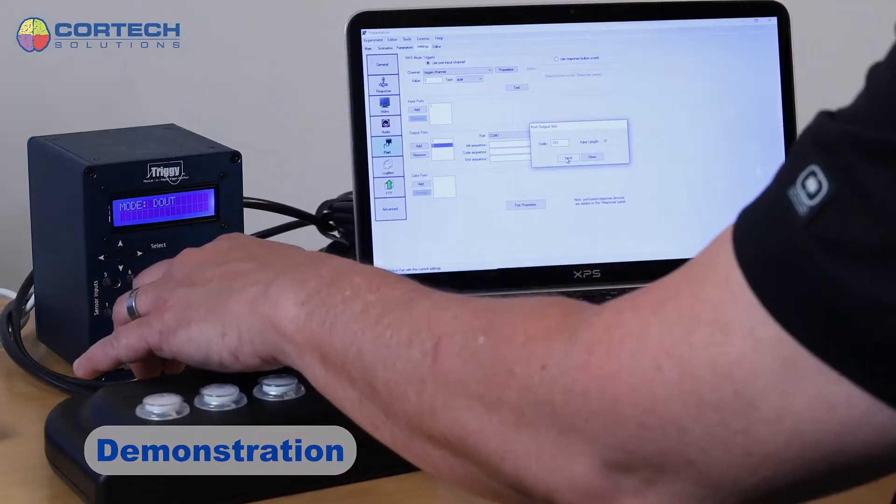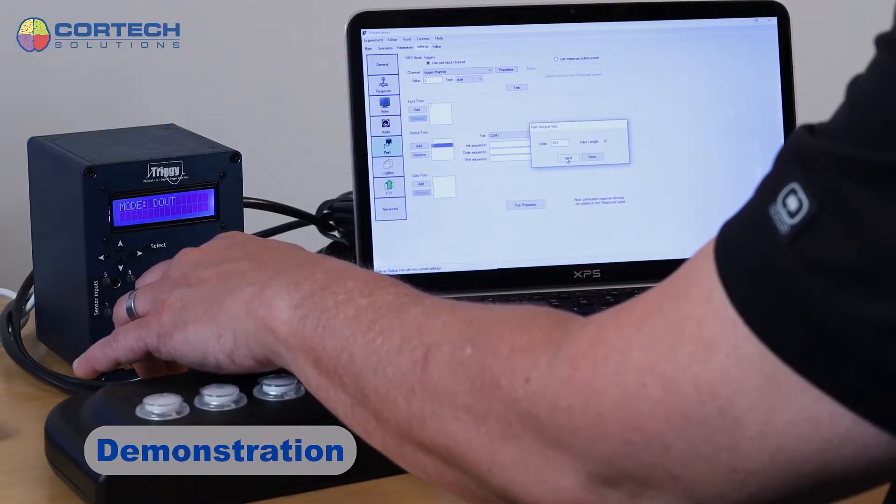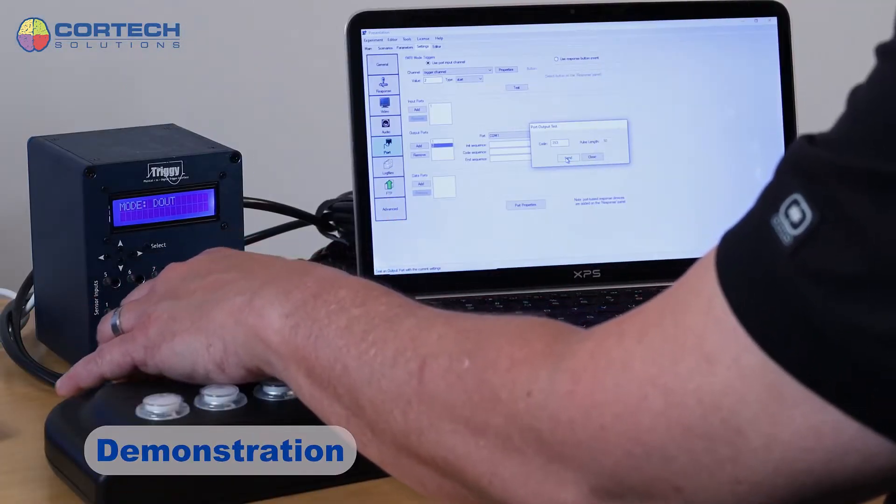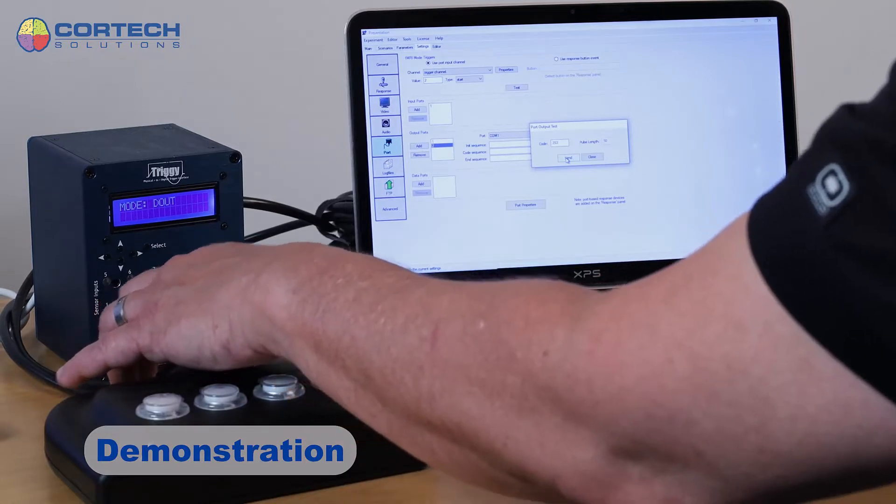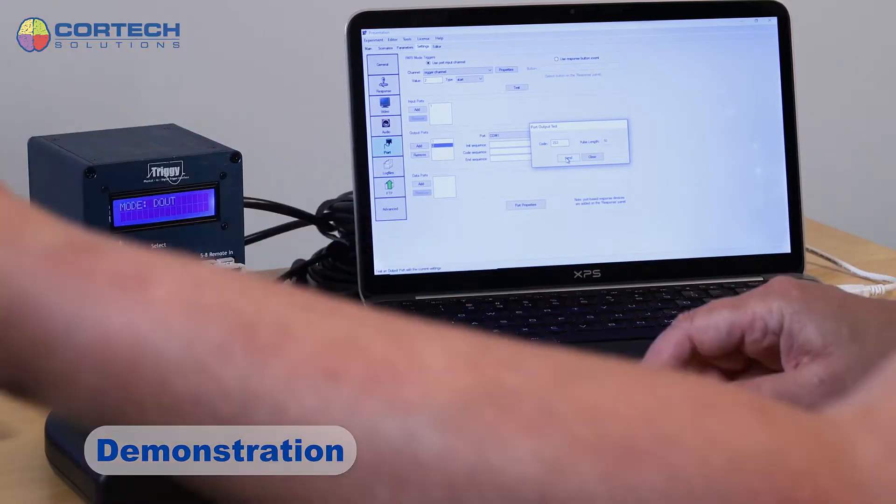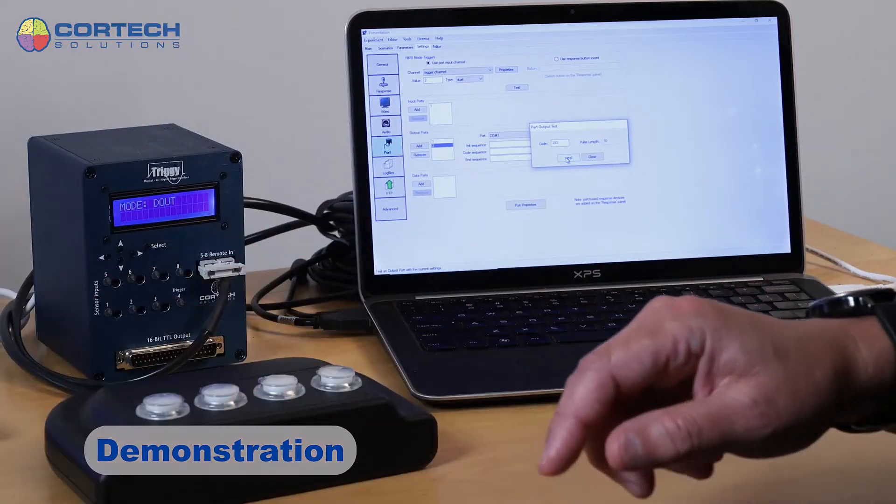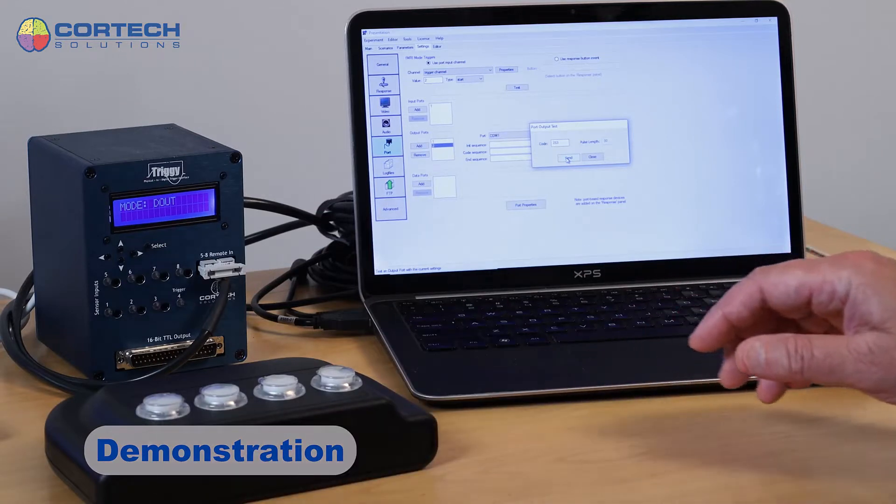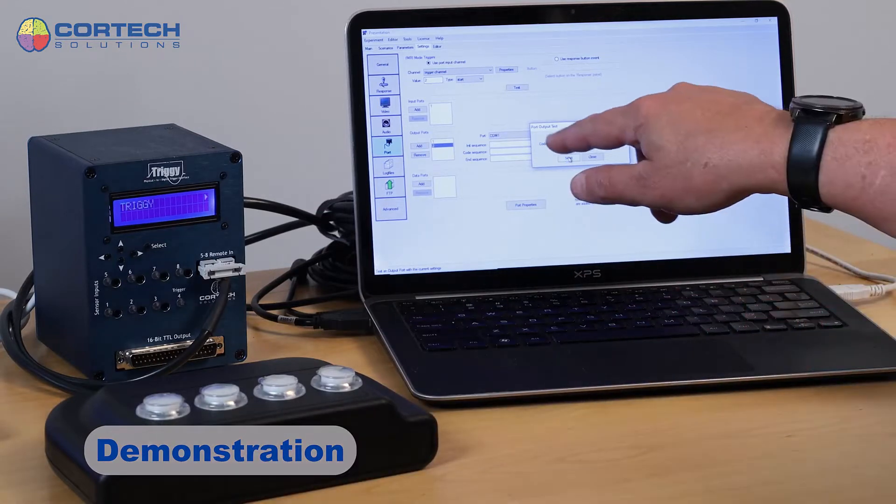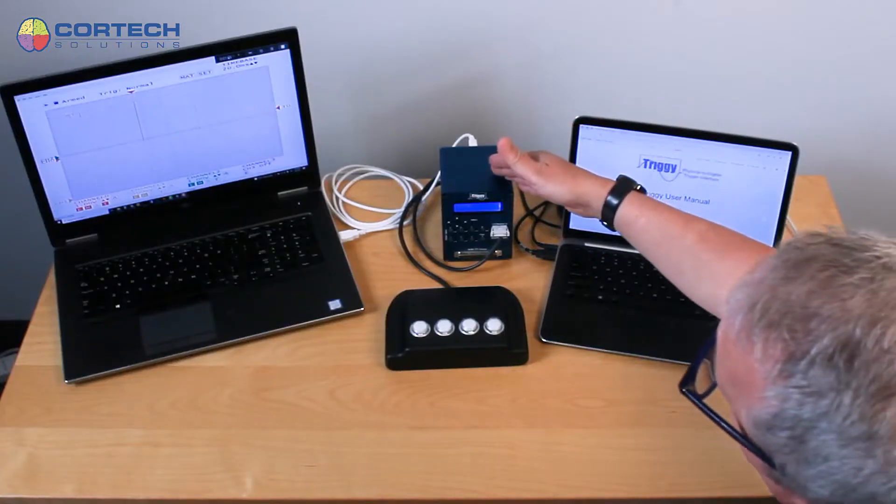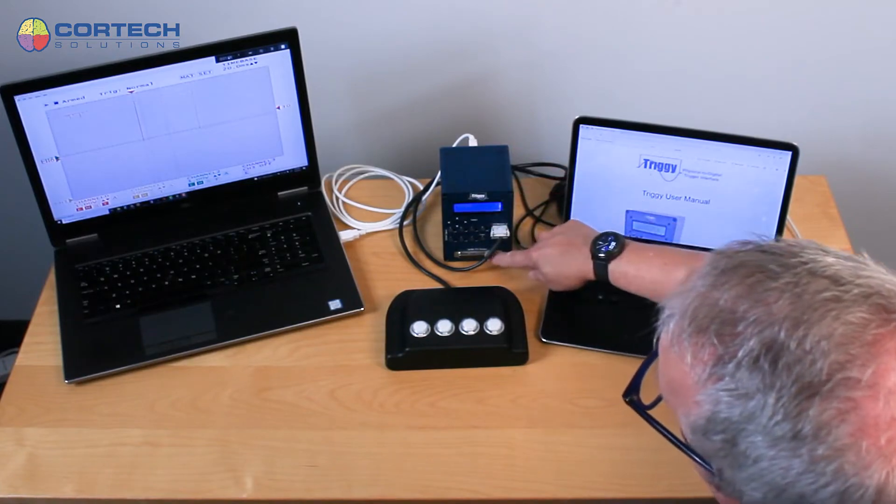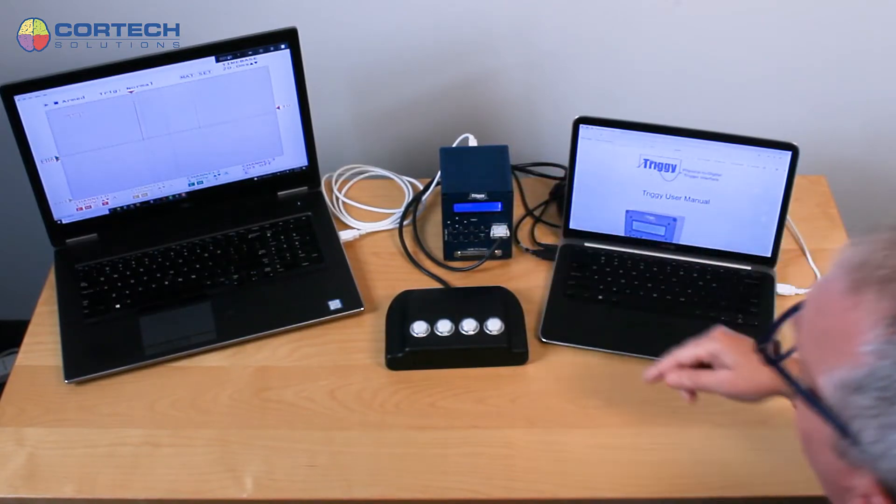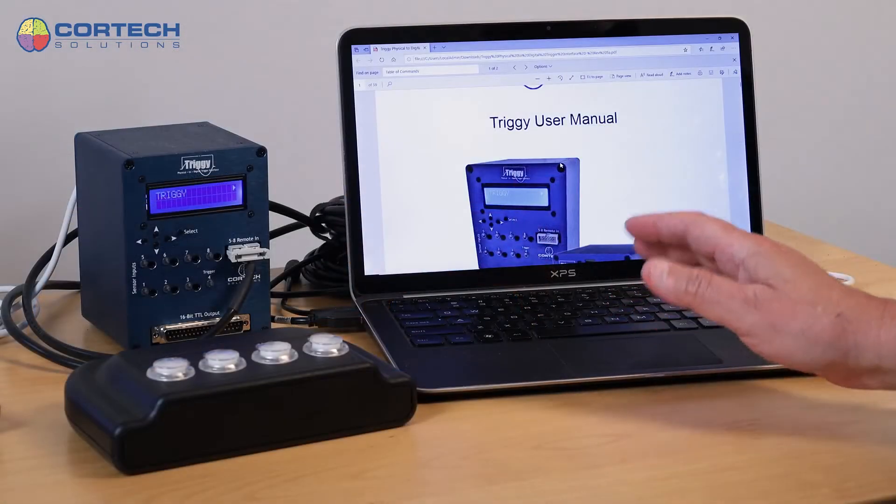That's one way you can use that direction from the computer to the device to send a port code that you want to send, let's say, from your stimulus or experimental control software to Triggy and then out its TTL output port.